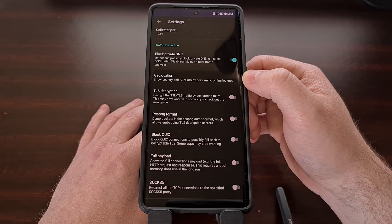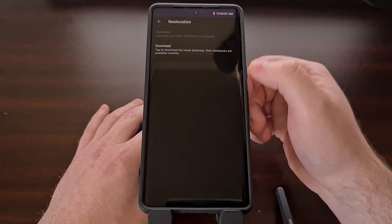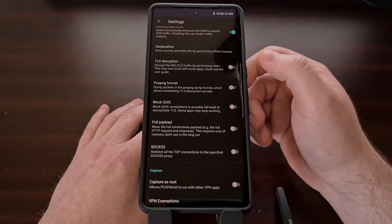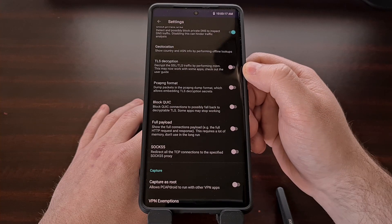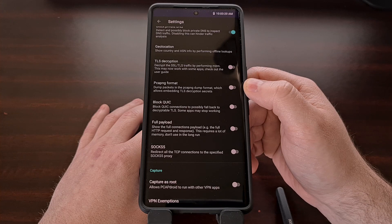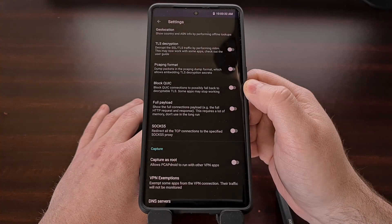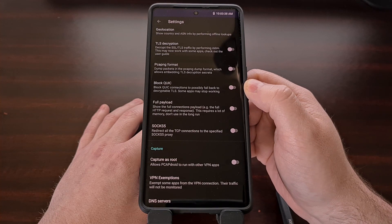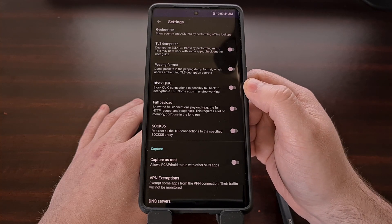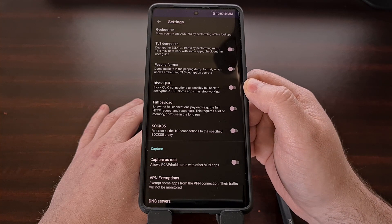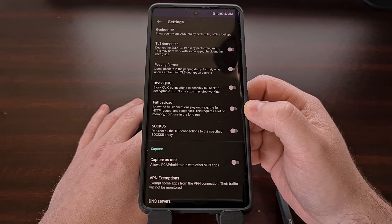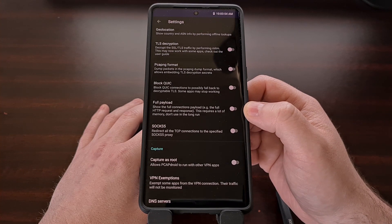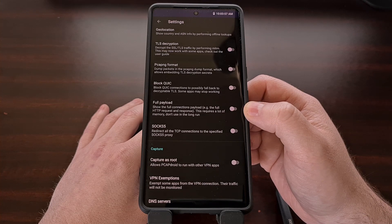If you're wanting to look up your IP addresses and servers, then you're going to need to download that database locally. From here, we can enable TLS decryption and enable the PCAPNG format that I mentioned. You can block QUIC connections to possibly fall back to a decryptable TLS — however, make note that some apps may stop working if you enable this. And you can show the full payload of the connections, though this does require a lot of RAM, so it's best not to keep this on all the time in the background.